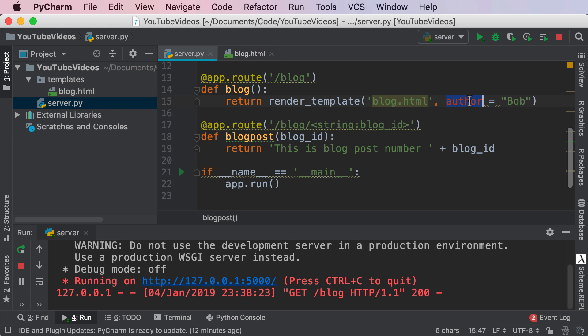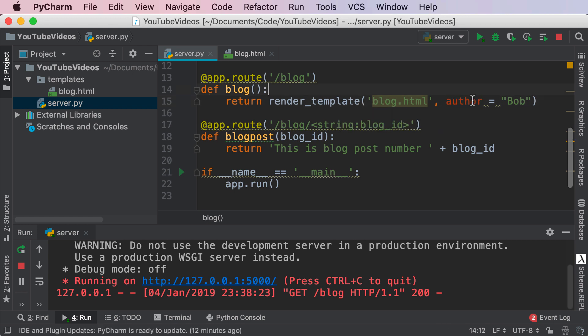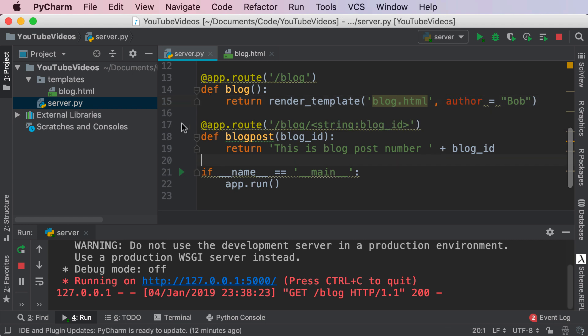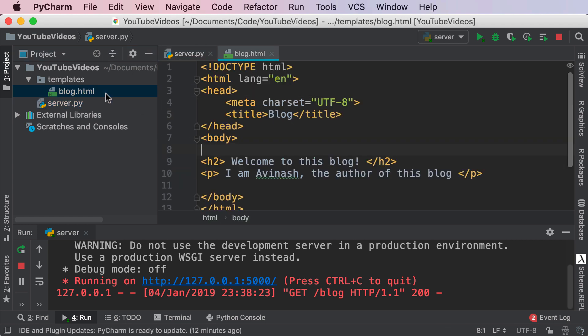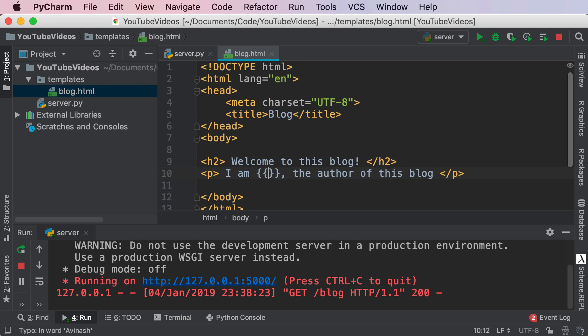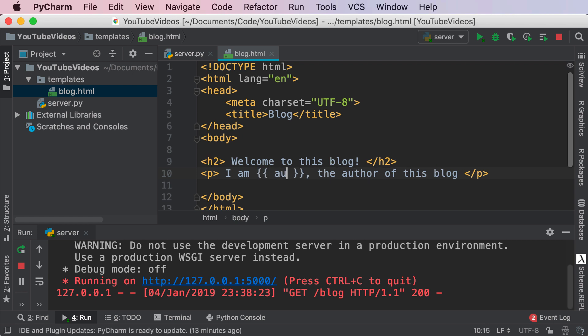In this scenario, I'm passing in a variable into the render_template function, creating a variable called author and giving it a value Bob. Inside of blog.html, wherever I want to render this variable, I'm going to use double curly brackets—that is the Jinja syntax—and I'm going to say author.